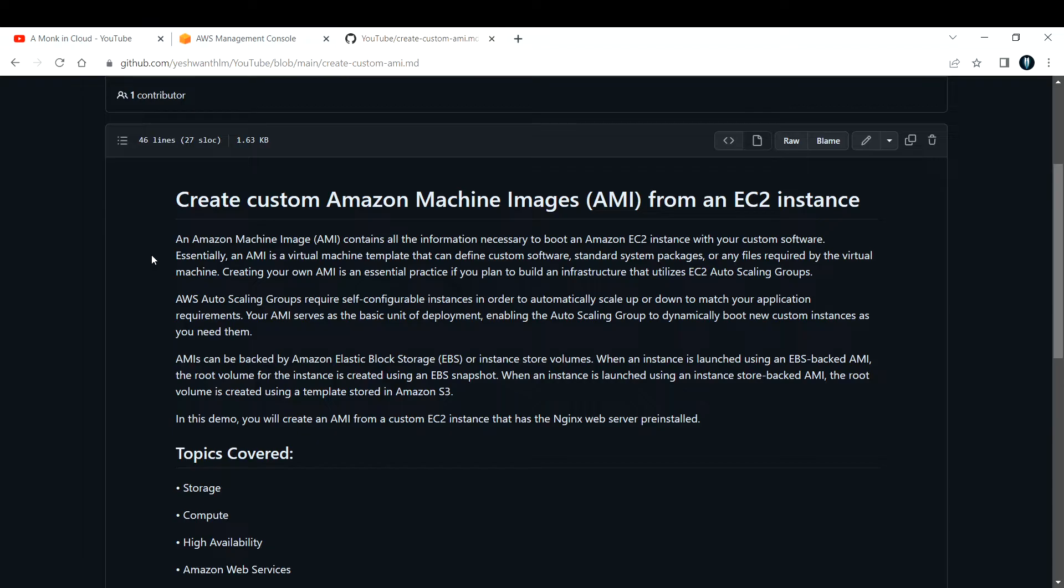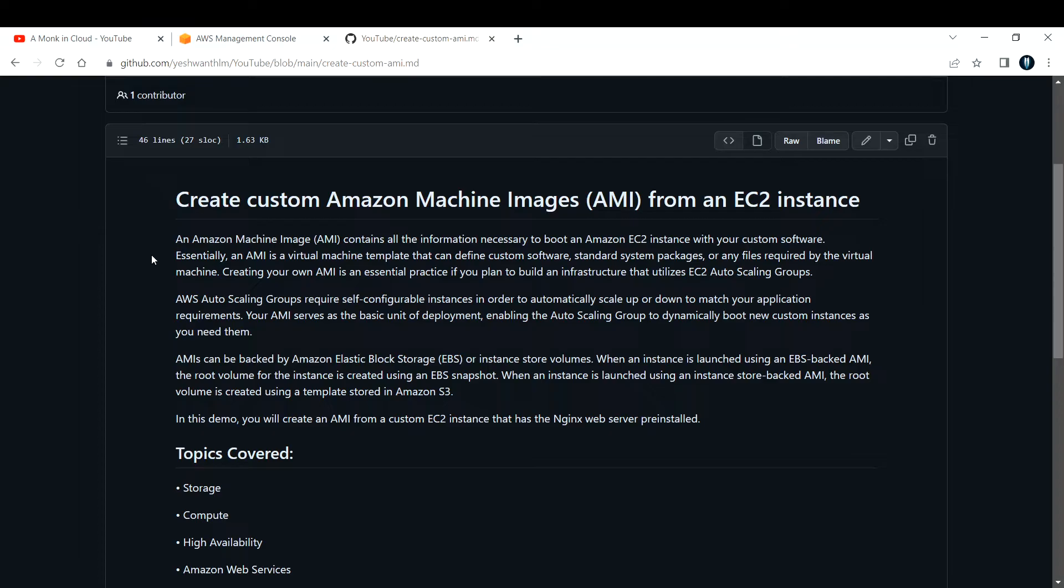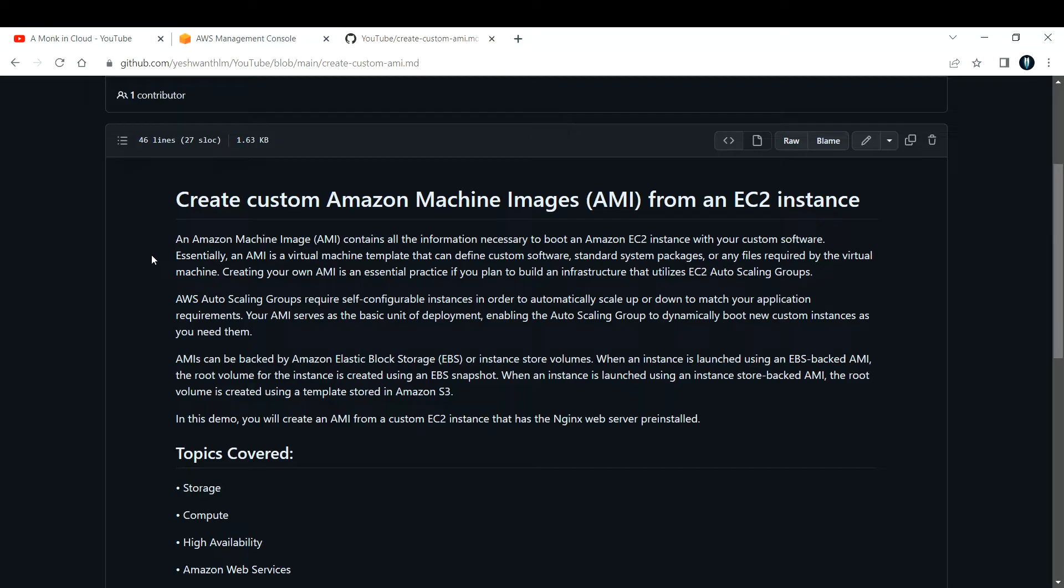AMIs can be backed by Amazon Elastic Block Storage, or EBS volumes, or instance store volumes. When an EC2 is launched using an EBS-backed AMI, the root volume for the instance is created by using an EBS snapshot.